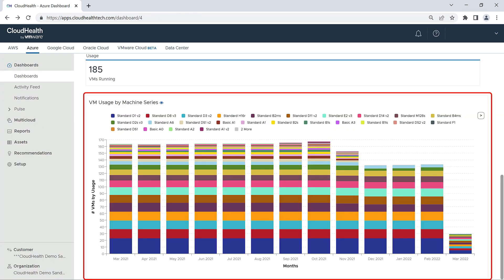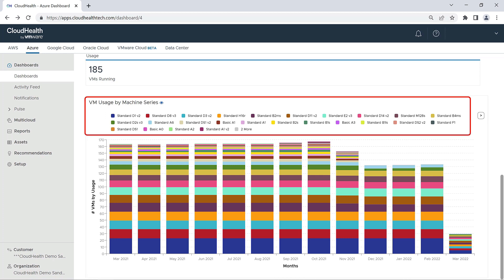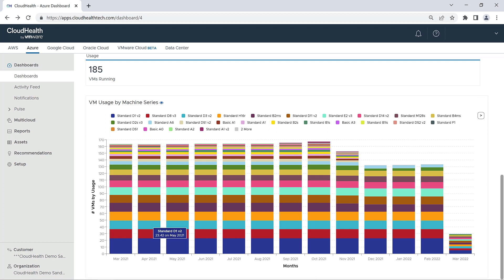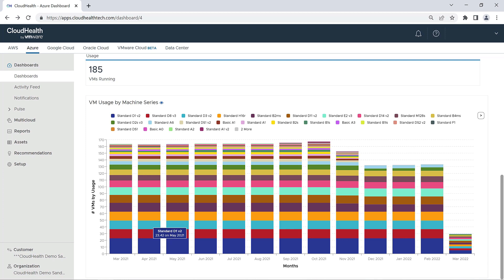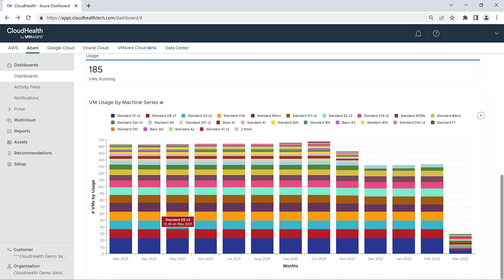Below the number of VMs running is your VM usage by machine series. This will show you the number of VMs running for the past 13 months categorized by machine series. By hovering over the bars on the chart, I can see right away that my organization has utilized the standard D1 V2 machine type and the standard D8 V3 machine type the most out of all of the machine types, over the course of the last 13 months.